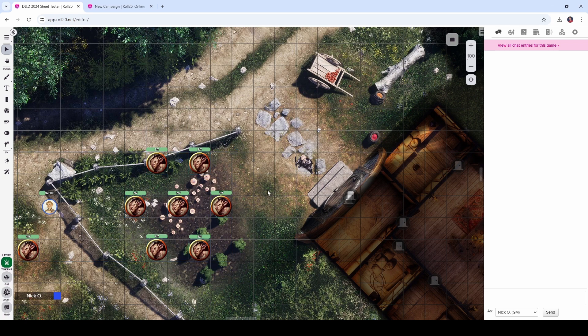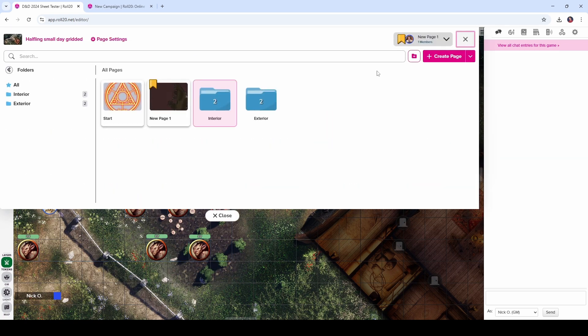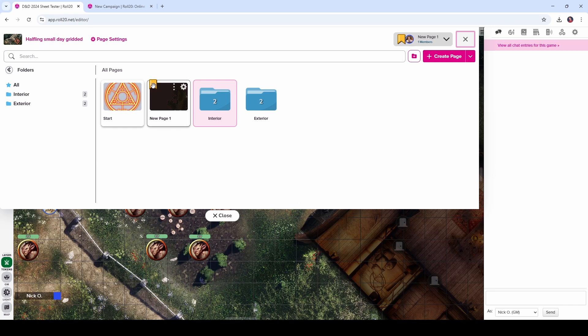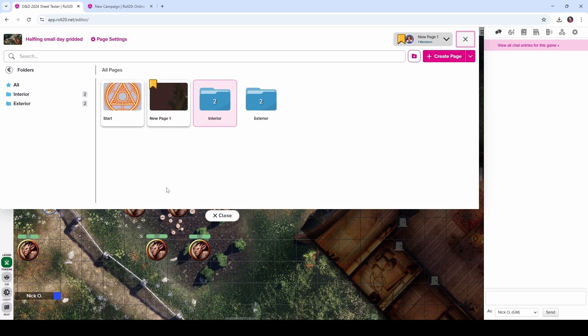Another small but really nice quality of life improvement is in the page toolbar where we now have the name of the map that we are currently looking at. We have always had the player ribbon to tell us what page our players were on, but sometimes as the DM, especially when you have a lot of maps in your campaign, it was easy to get lost and be like, which map am I on right now? And now we have got that being told for us right up here.